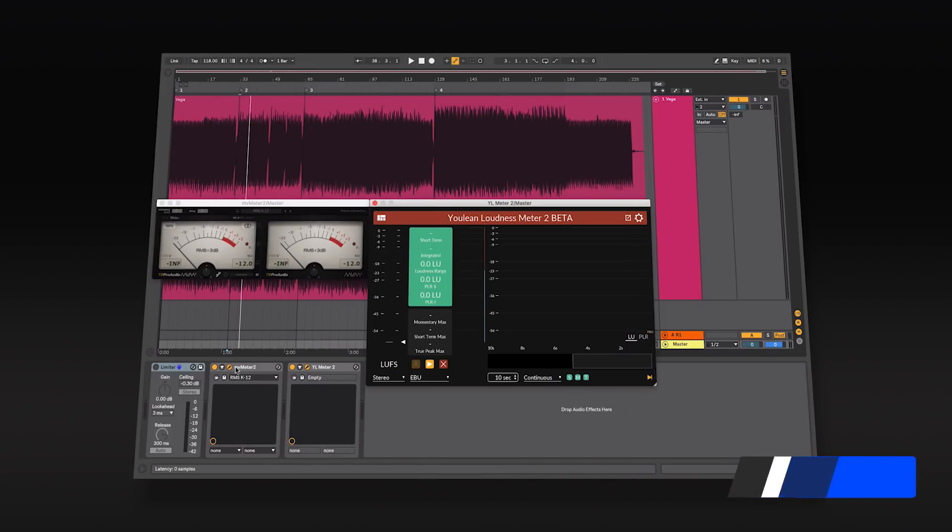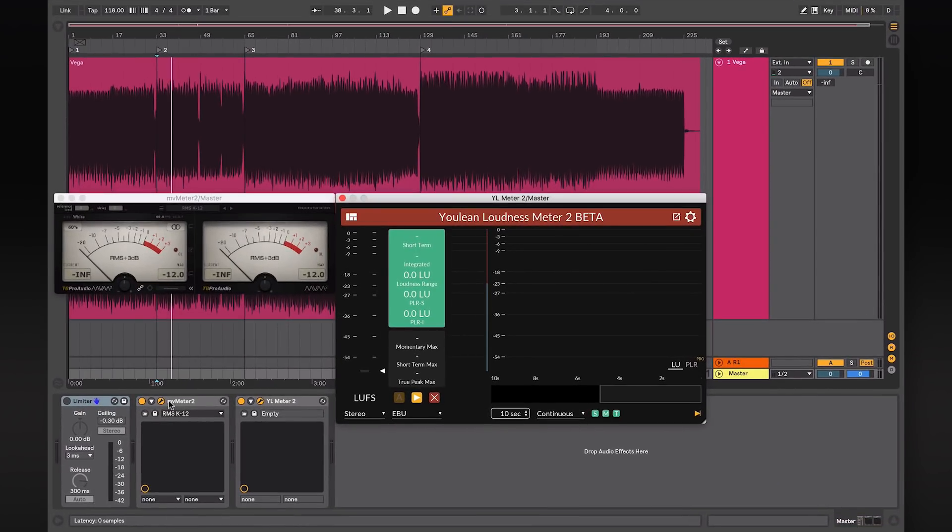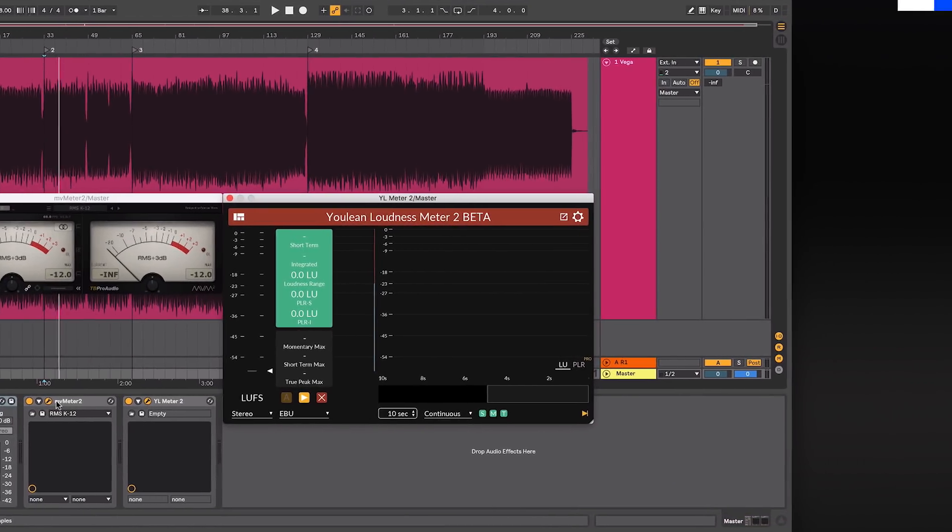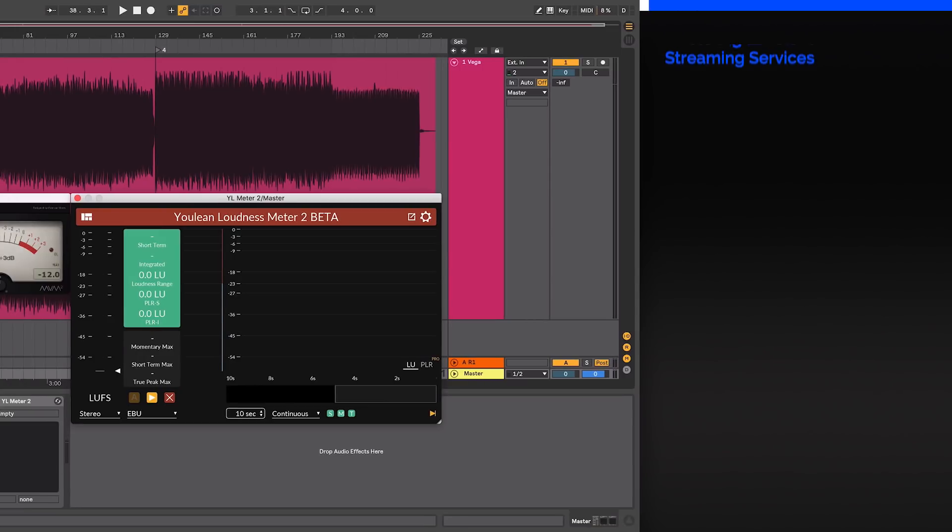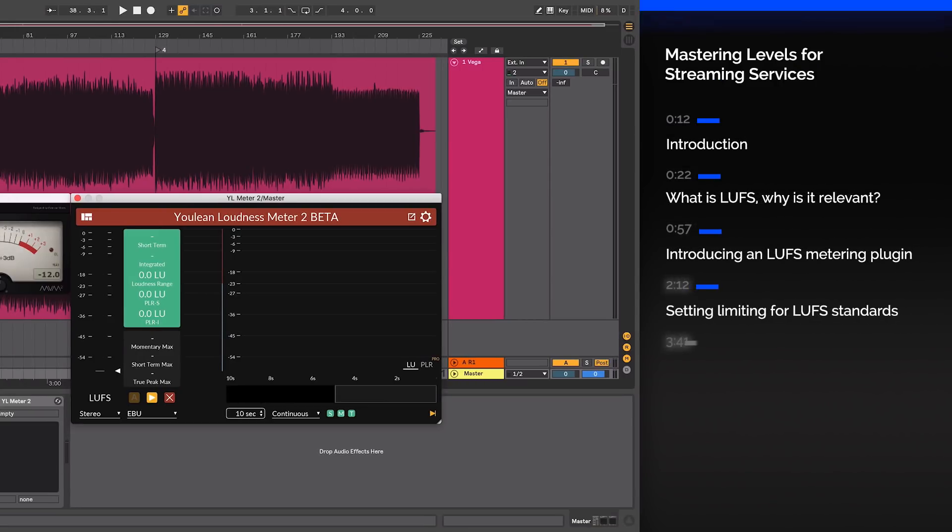Hi, this is Alan Gleeson for ADSR. Please subscribe to the ADSR YouTube channel for further tutorials. In this video, I will discuss various practices to ensure your music sounds good on streaming services.